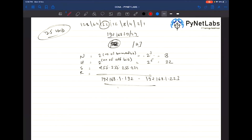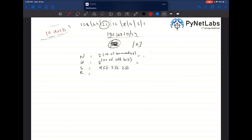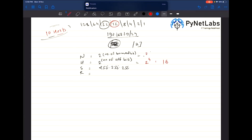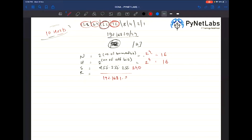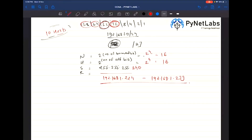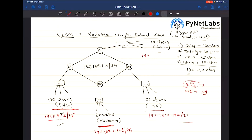For the last network of 10 hosts, the nearest power of 2 is 16, so we keep 4 bits off and 4 bits on. With 4 bits on: 128+64+32+16 = 240, making it /28. The network starts at 192.168.1.224 and ends at 192.168.1.239. The Admin department gets 192.168.1.224/28.